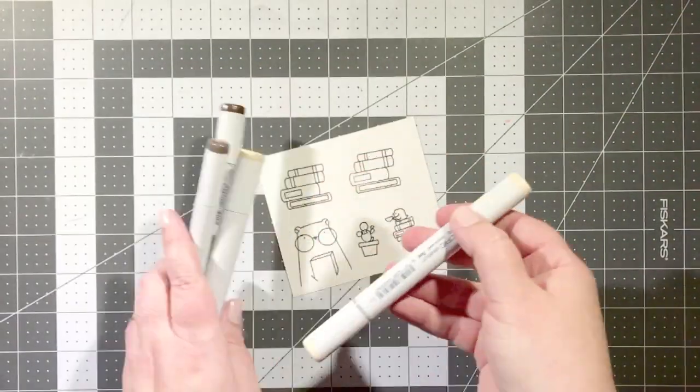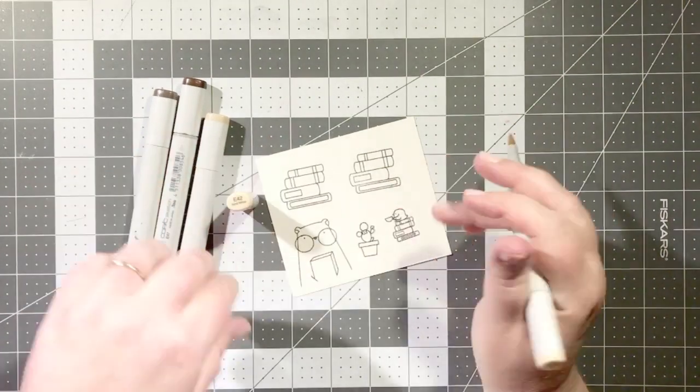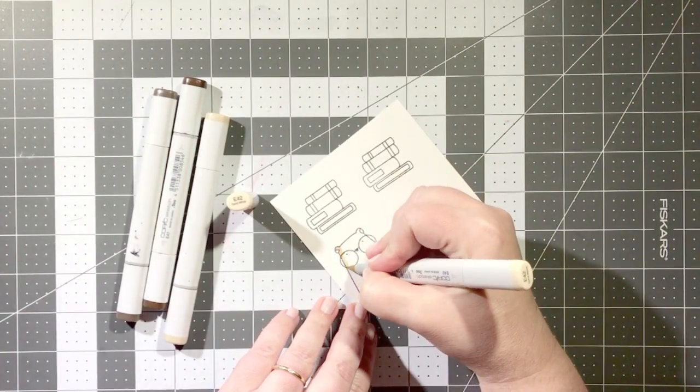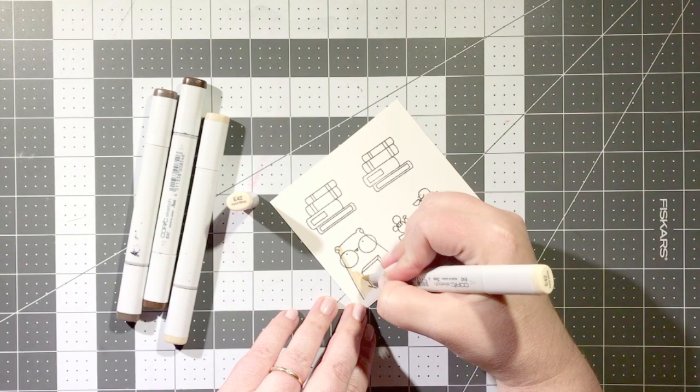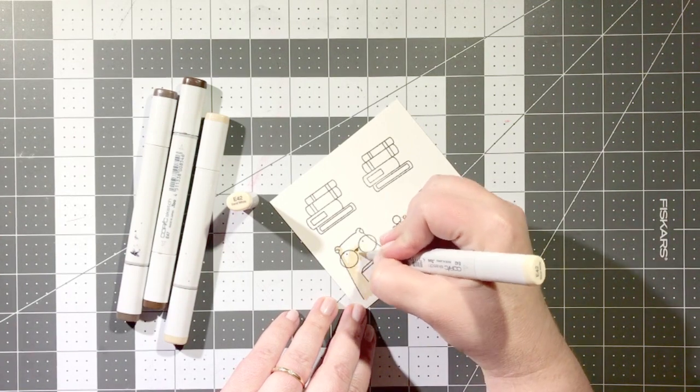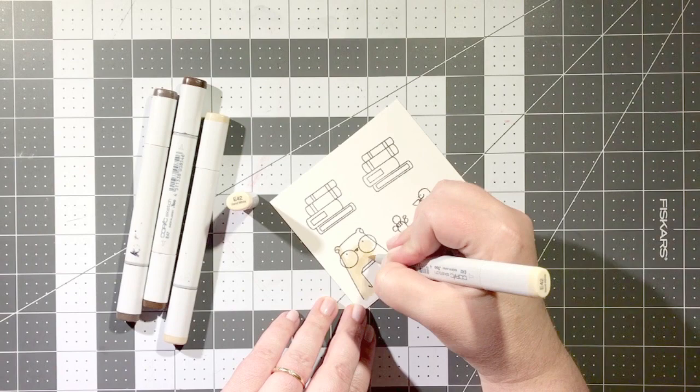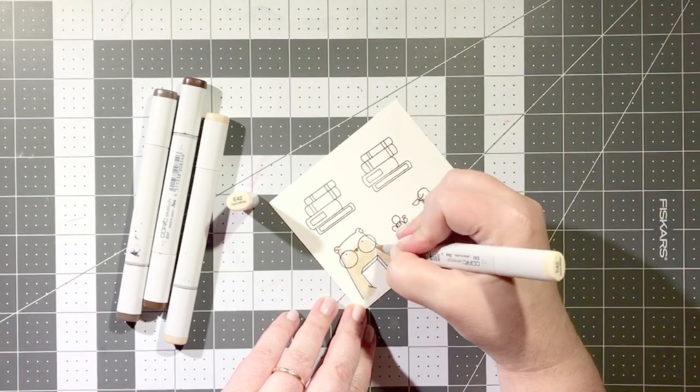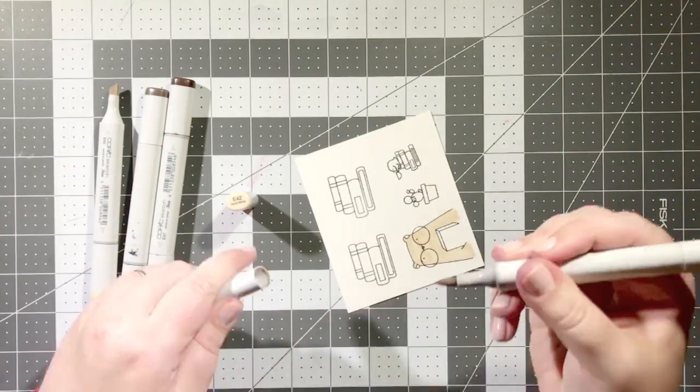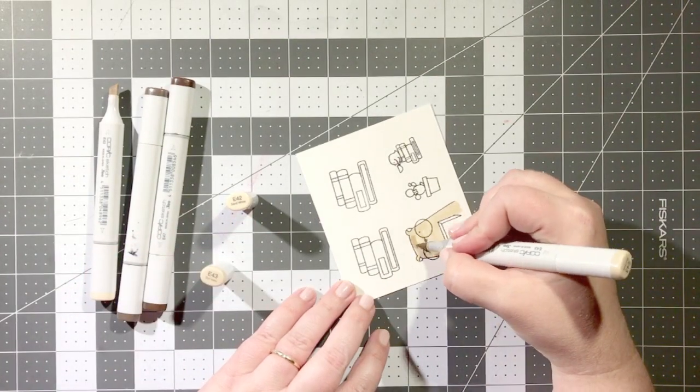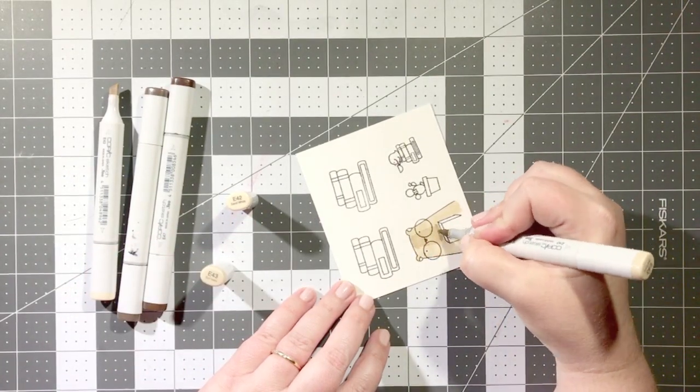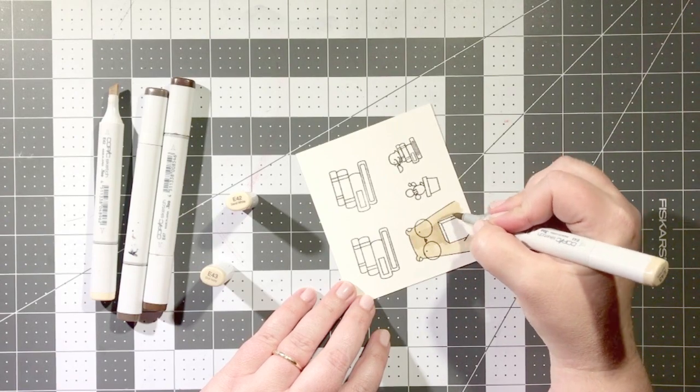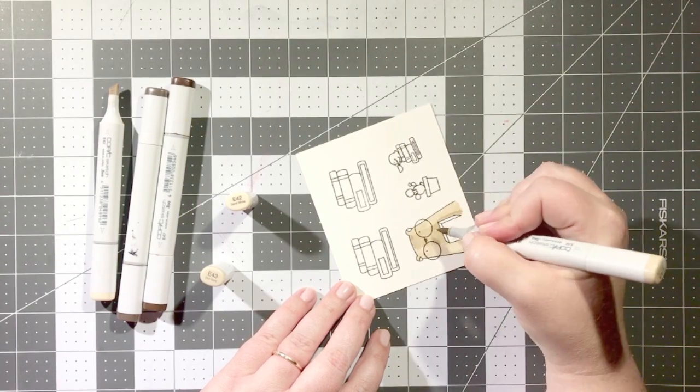Now it's time to start coloring with Copic markers and I thought I would just show you my process for coloring in the Big Bear image. I use the E40 series and specifically the colors that I'm using today are E42, E43, E44, and E47. I flood the image with the lightest color and then I work in some of the darker shades.